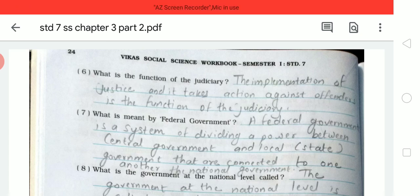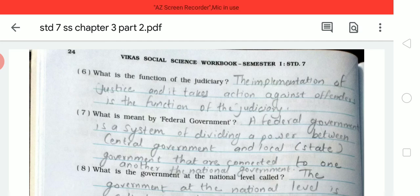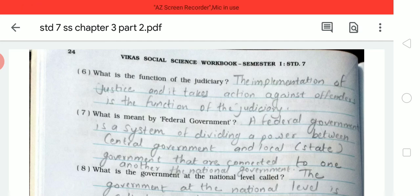The sixth question is: what is the function of the judiciary? The answer is: the implementation of justice and taking action against offenders is the function of the judiciary. So the judiciary's job is to implement justice — that is, to enforce it — and to take strict action against offenders.